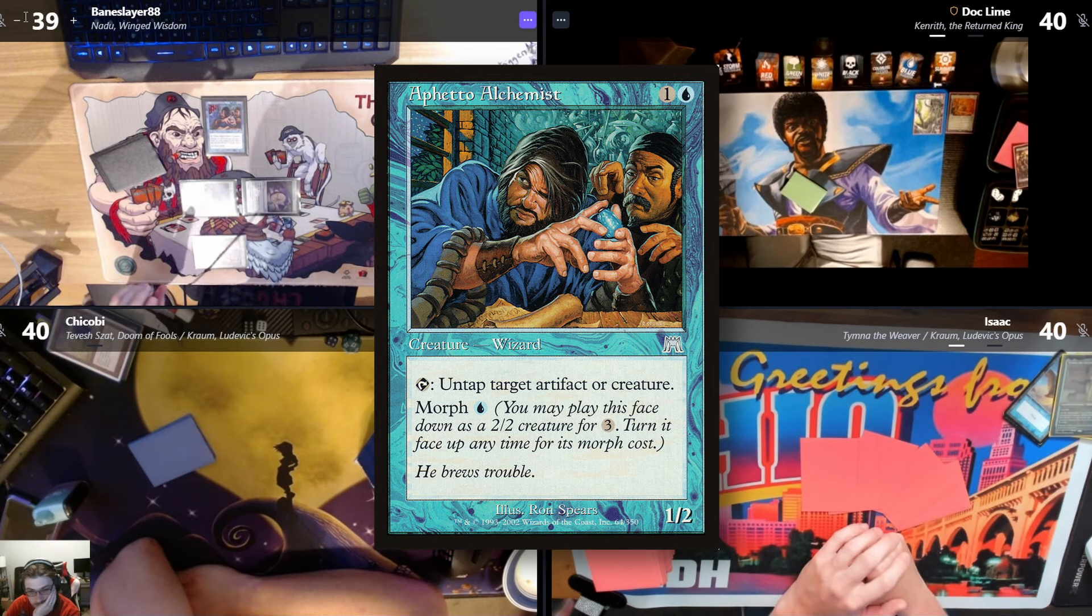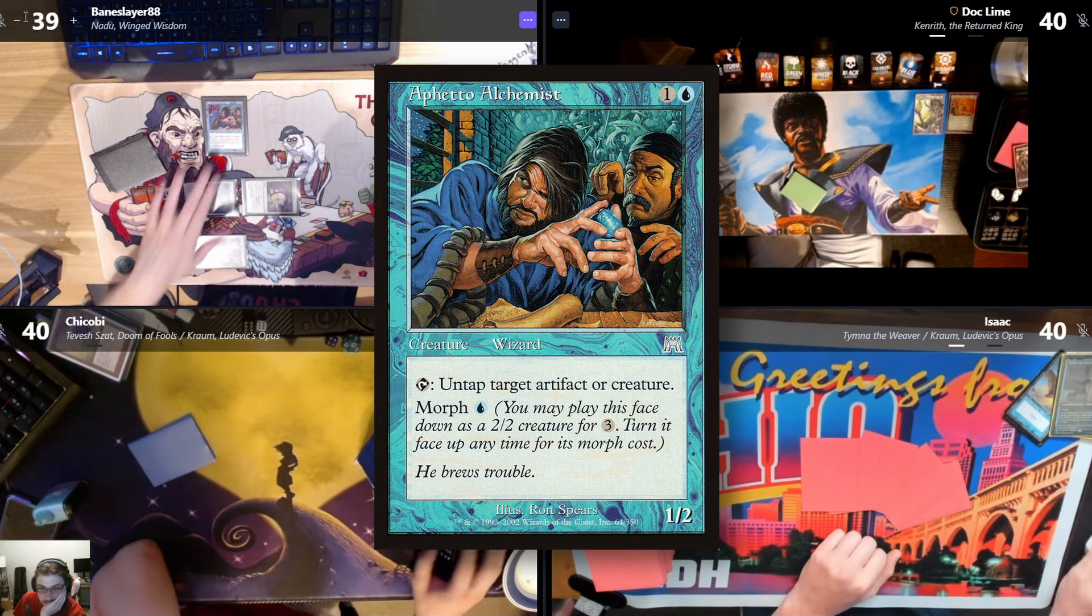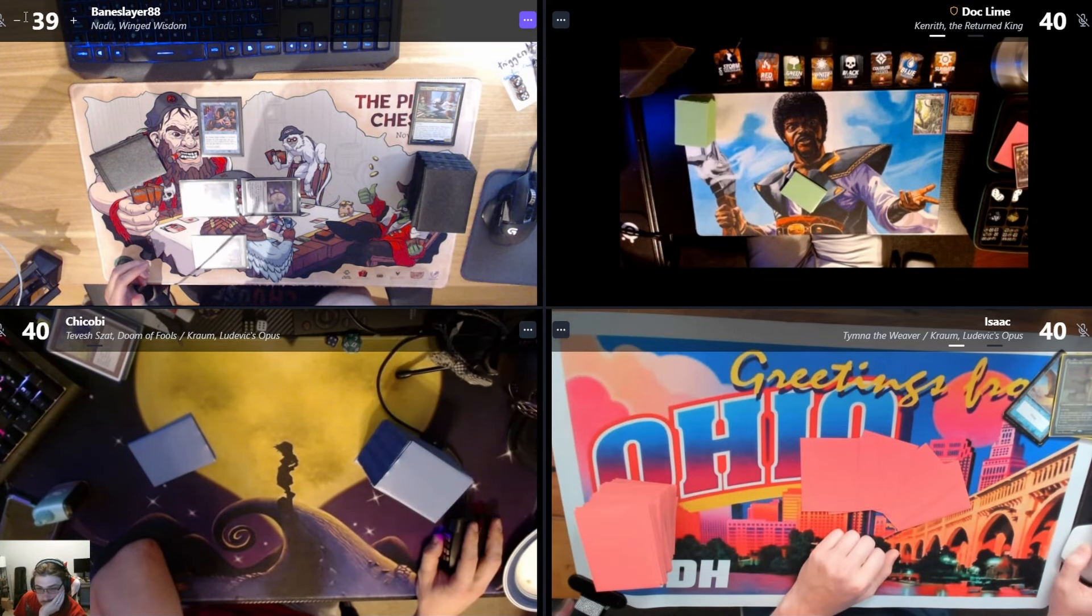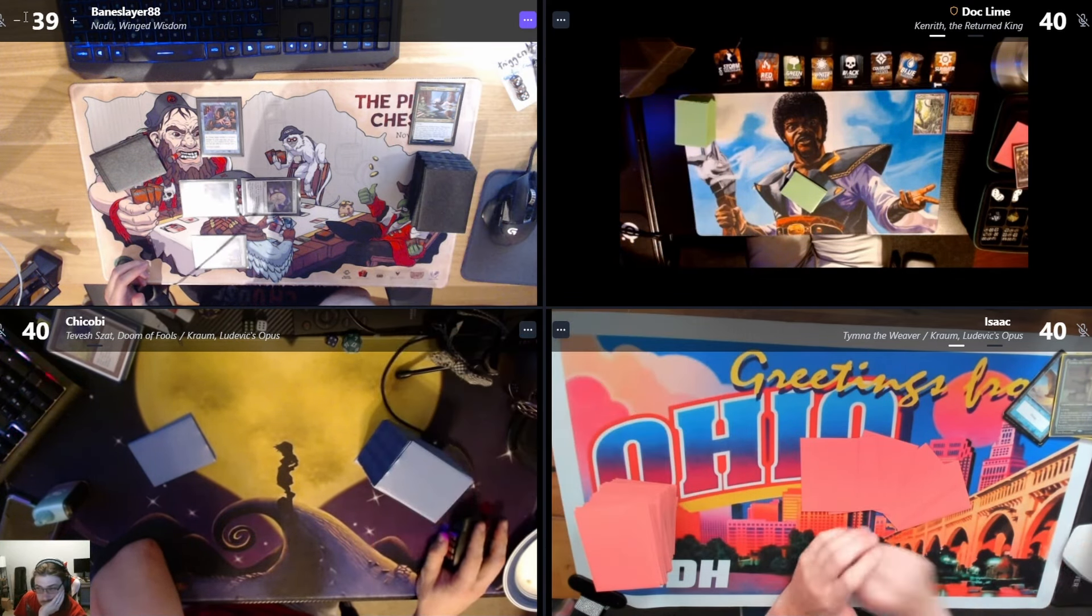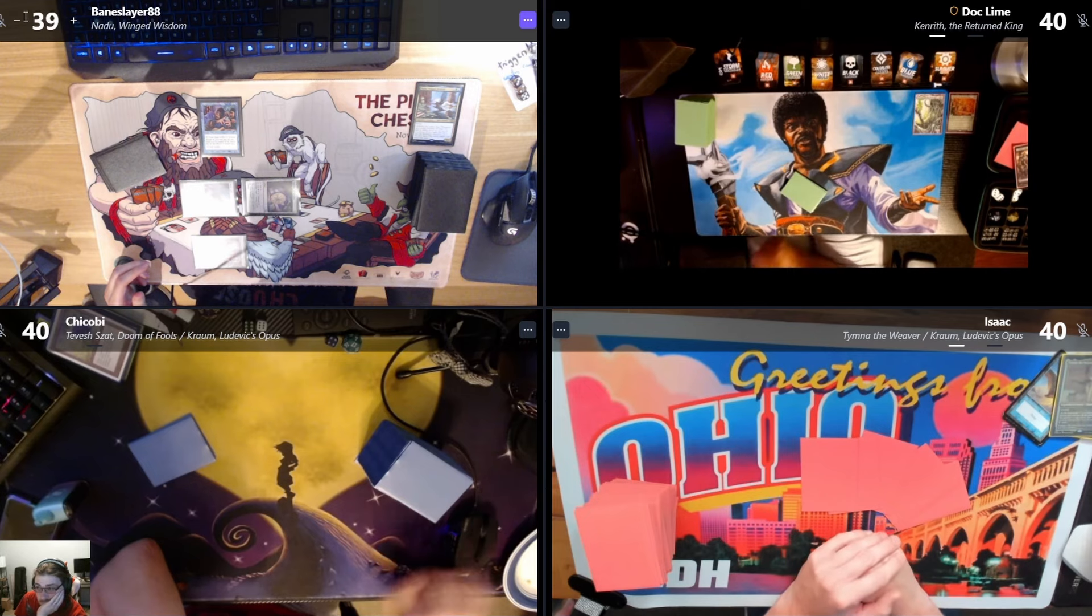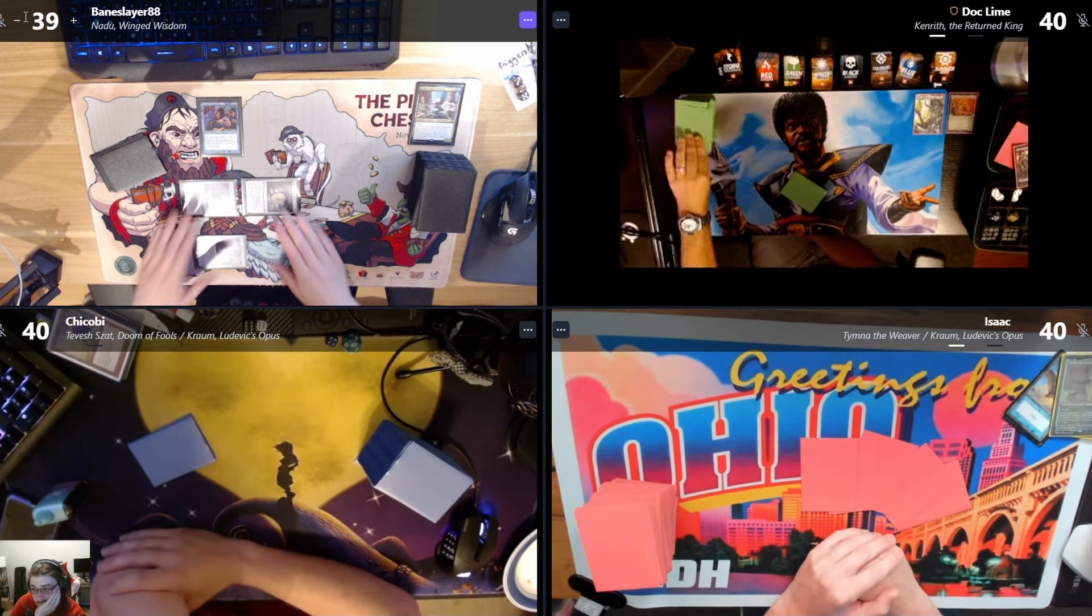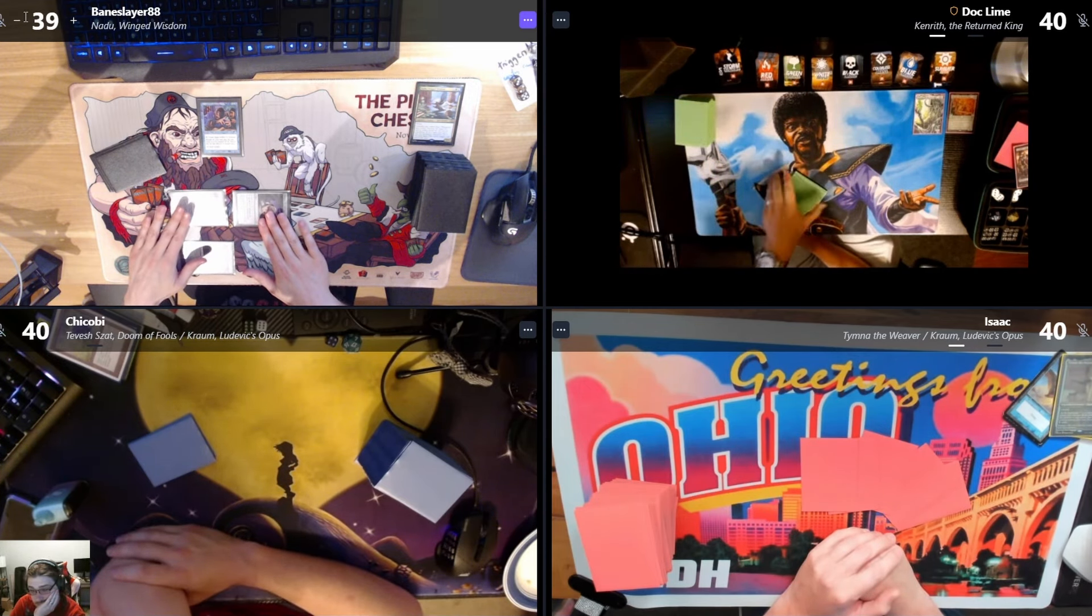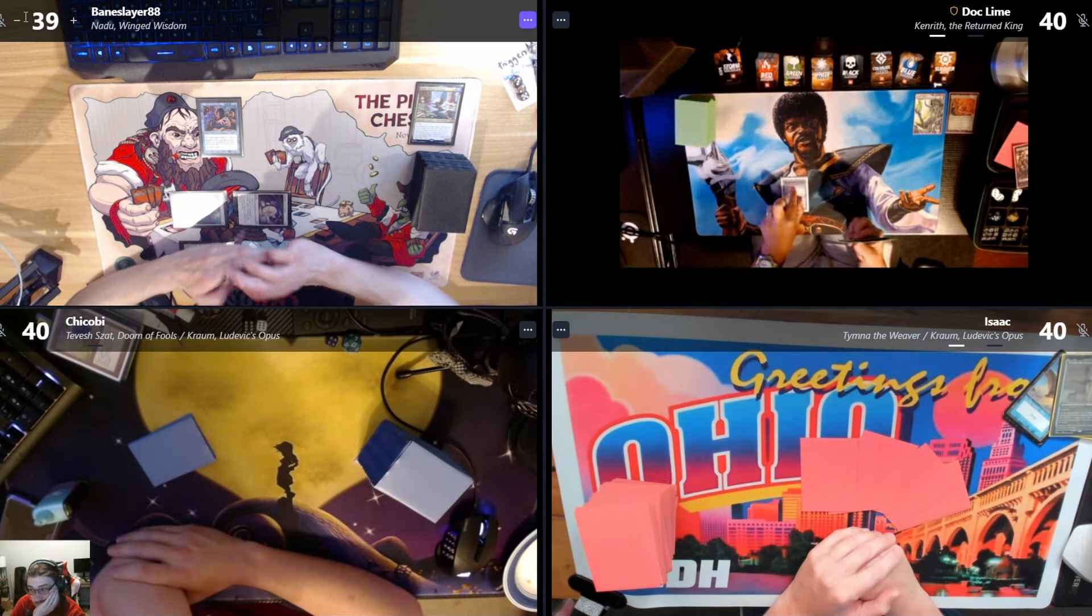I'm done. What does that do? Top to untap target artifact. Got it. Draw for turn. Land, pass.